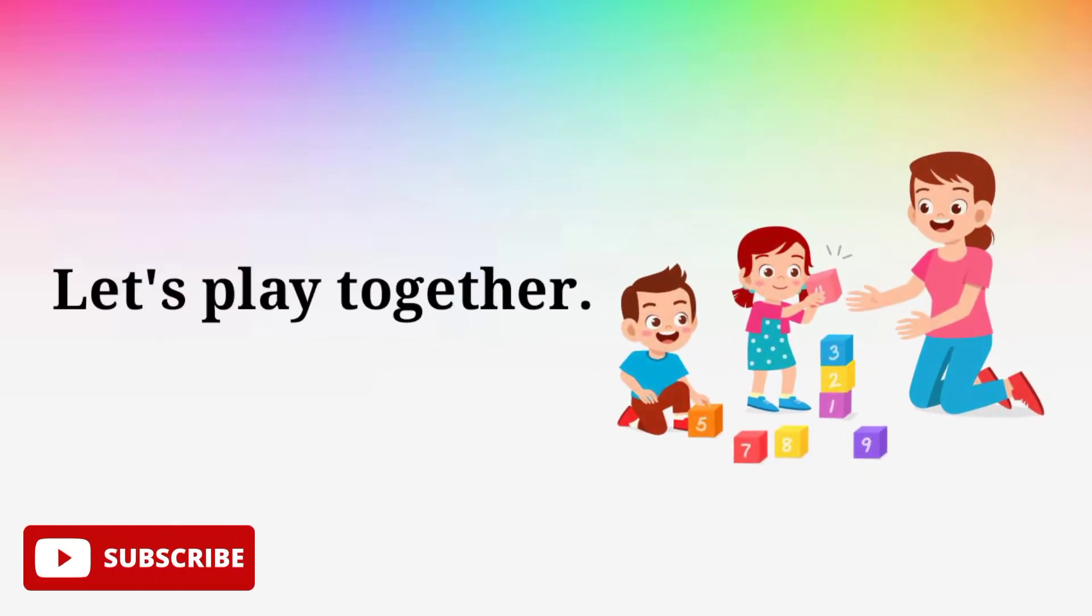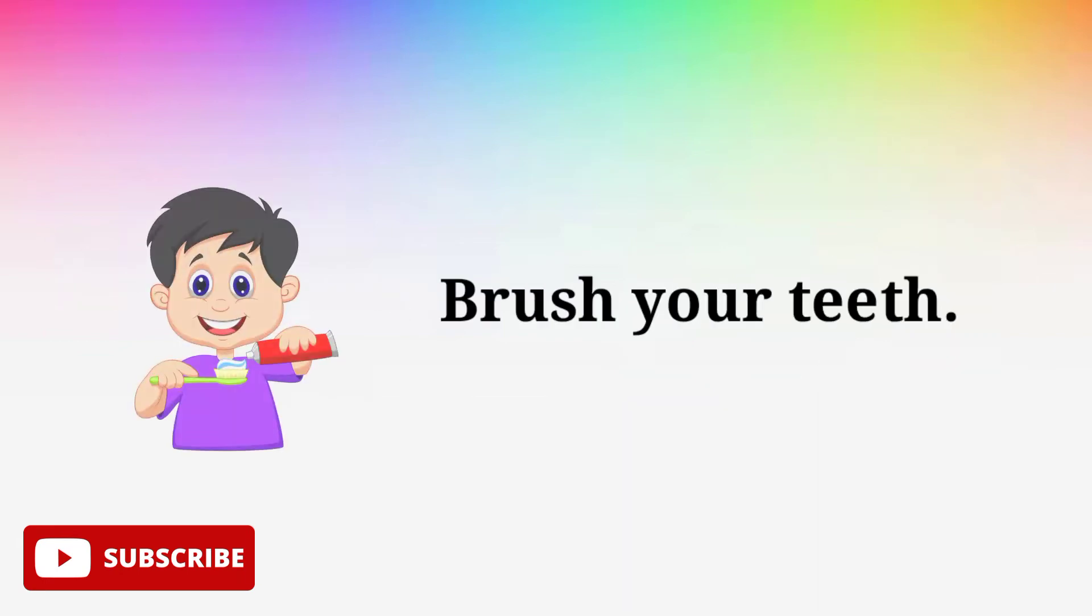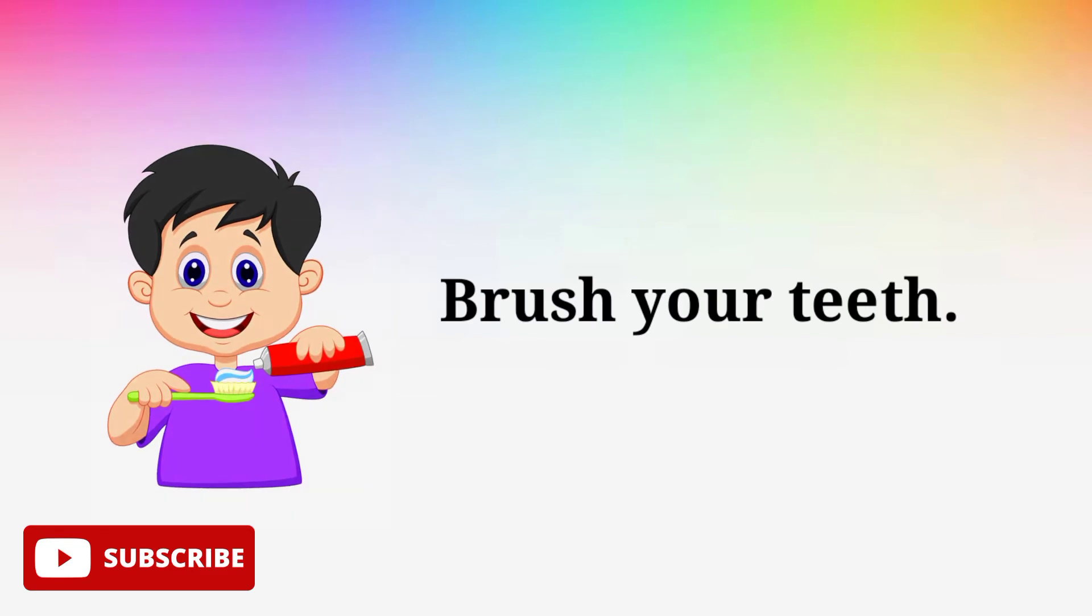Let's play together. Let's play together. Brush your teeth. Brush your teeth.